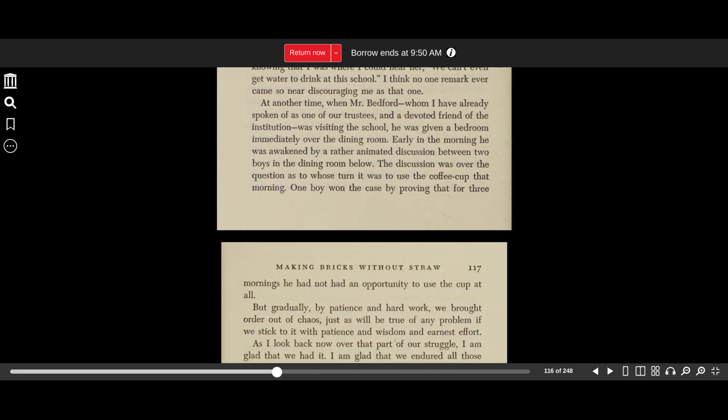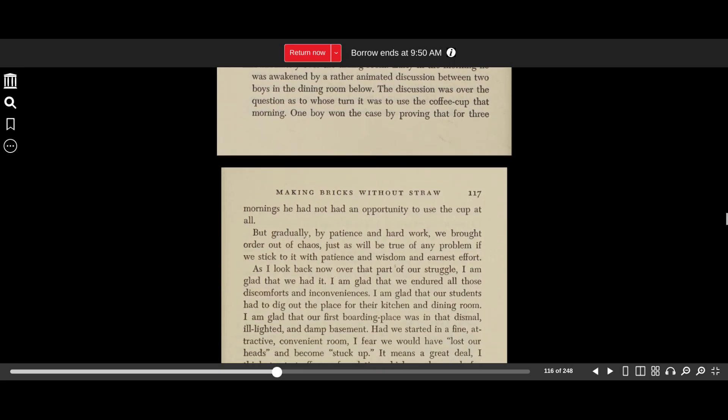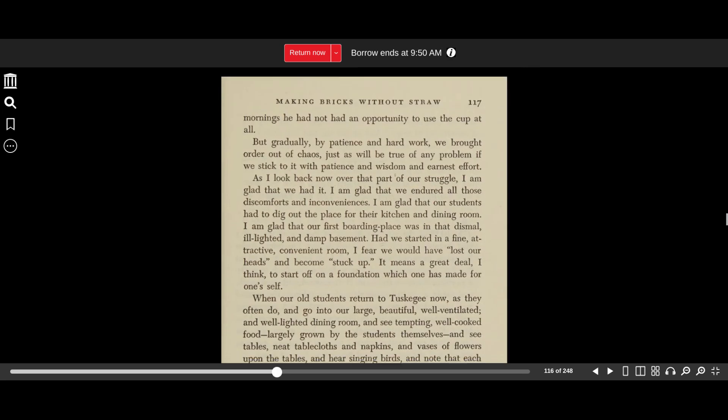At another time, when Mr. Bedford, whom I have already spoken of as one of our trustees and a devoted friend of the institution, was visiting the school, he was given a bedroom immediately over the dining room. Early in the morning, he was awakened by the rather animated discussion between two boys in the dining room below. The discussion was over the question as to whose turn it was to use the coffee cup that morning. One boy won the case by proving that for three mornings he had not had an opportunity to use the cup at all.